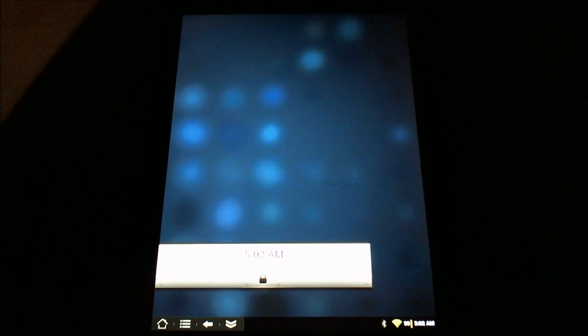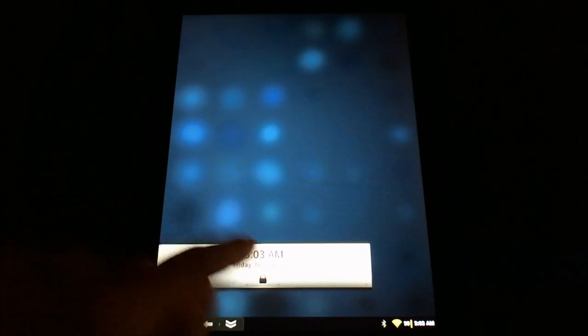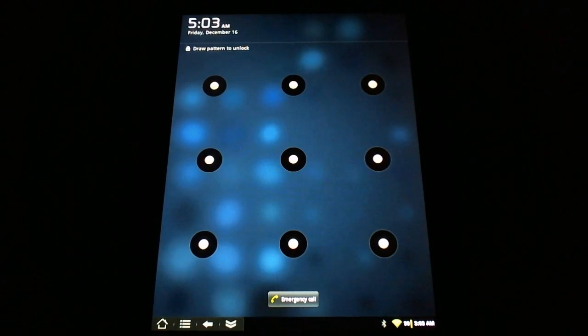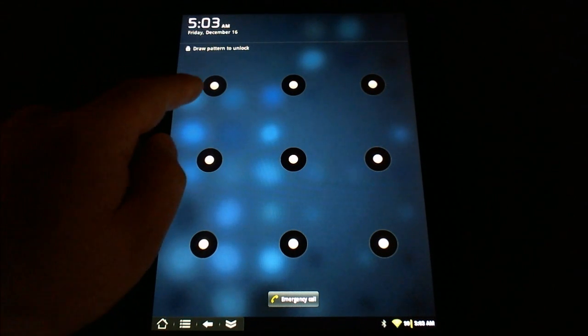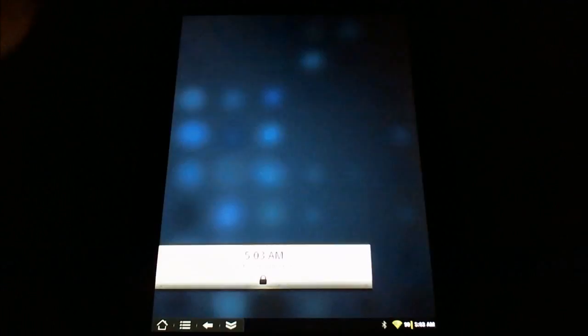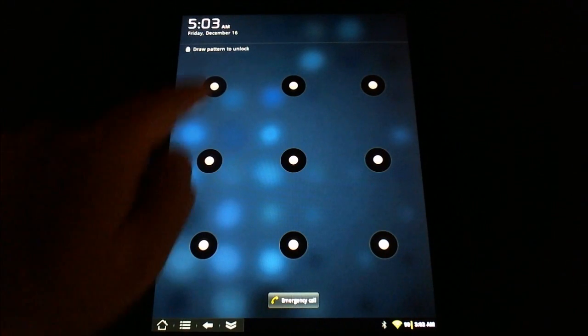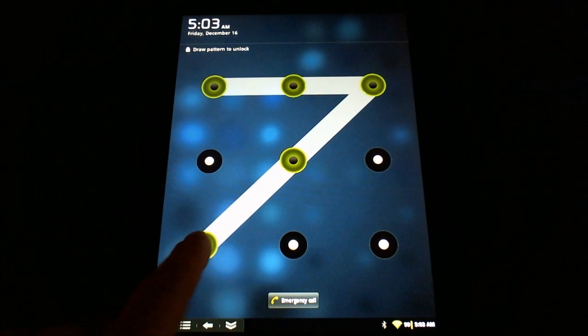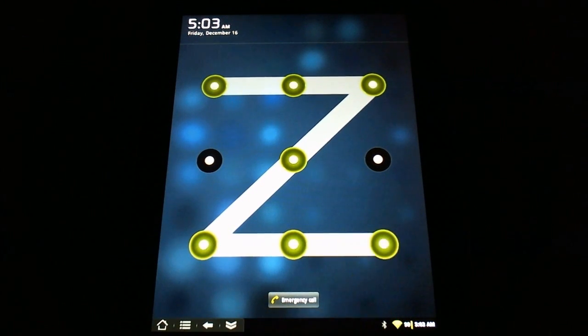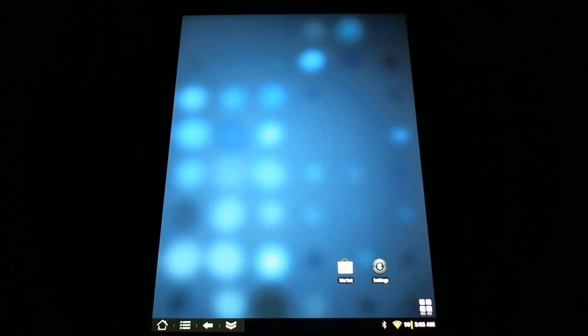Aha! There's the lock screen. So I can just drag that down and now it wants my pattern. Okay, so I believe it was... oh, I took too long. Let's try that again. I'll drag that down and throw my Zed on there, and there we have it.